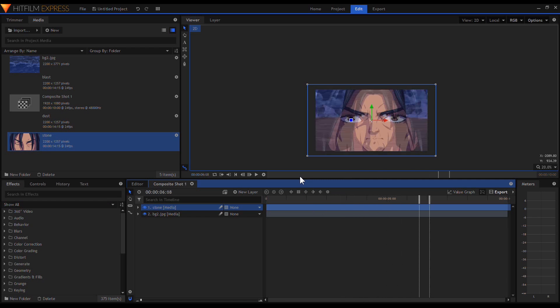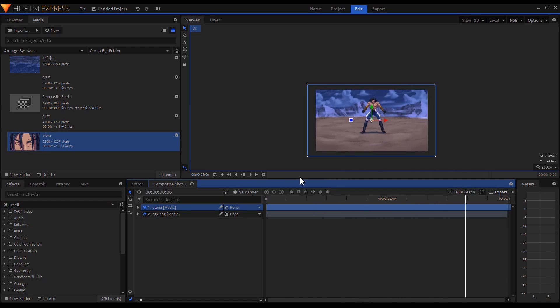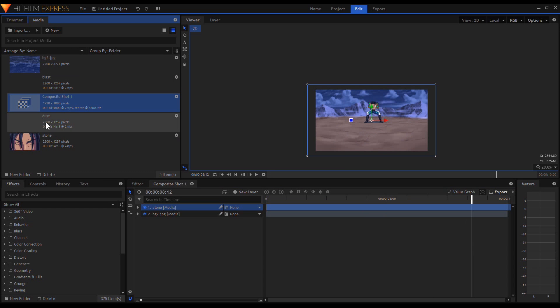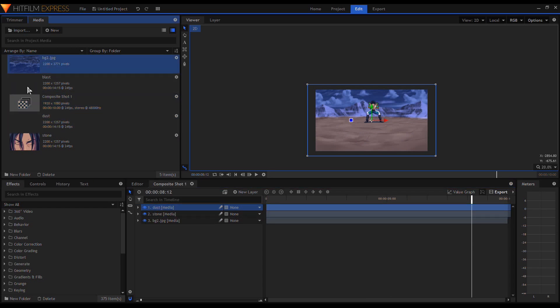I hope this gives you a little idea of how I make my animation. Thank you for watching. Till next time, cheers!